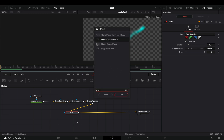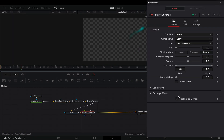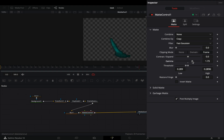Add a matte control node. Check the post multiply box, compress the threshold by bringing the high and the low points closer. Adjust the gamma and the contract expand slider to your liking.